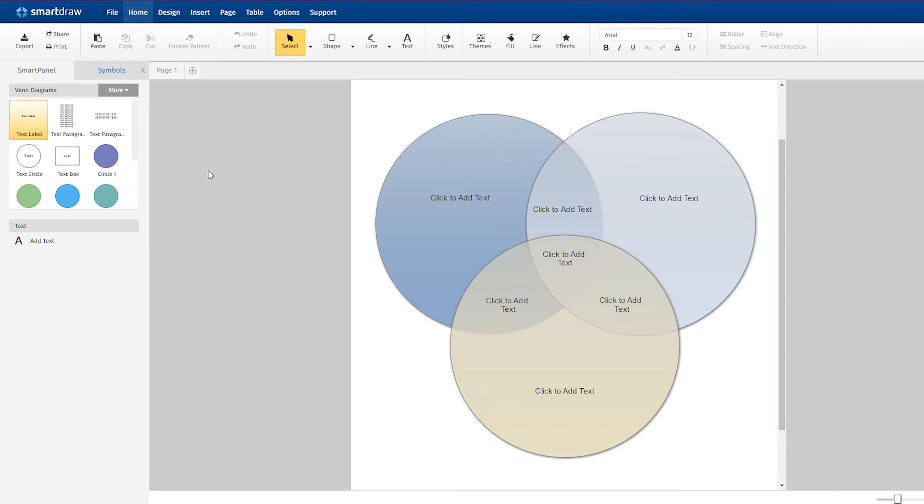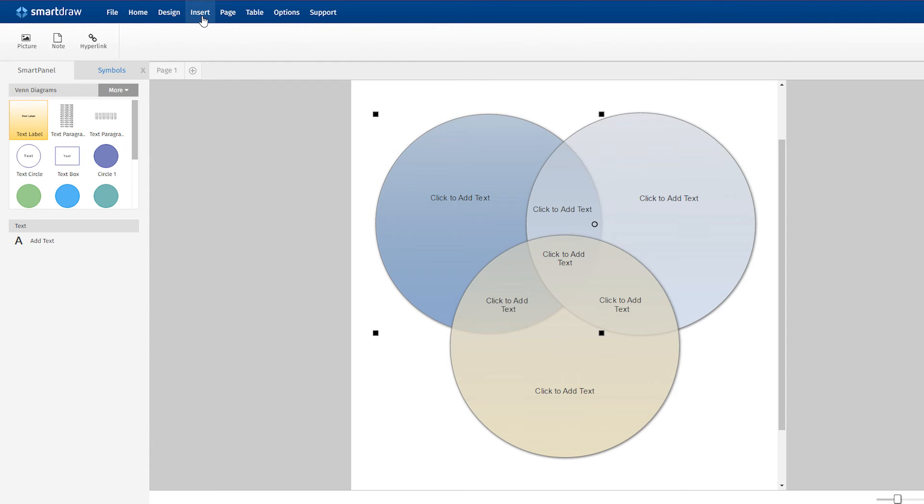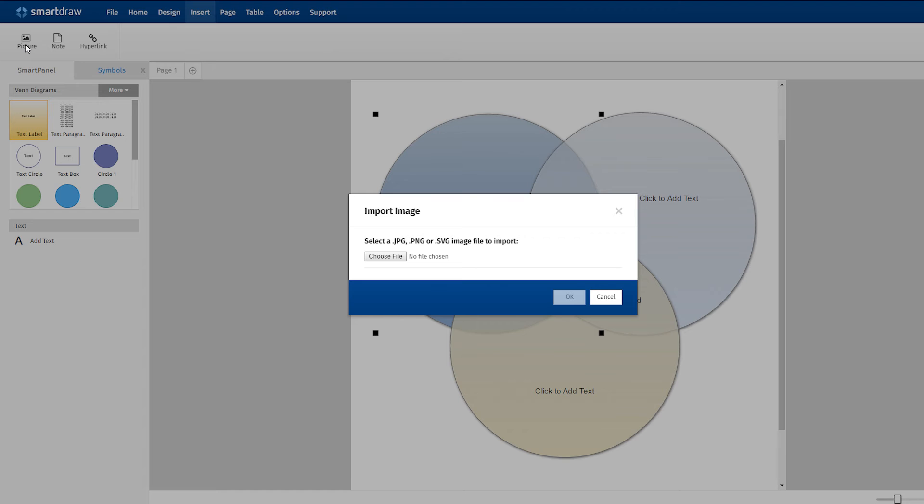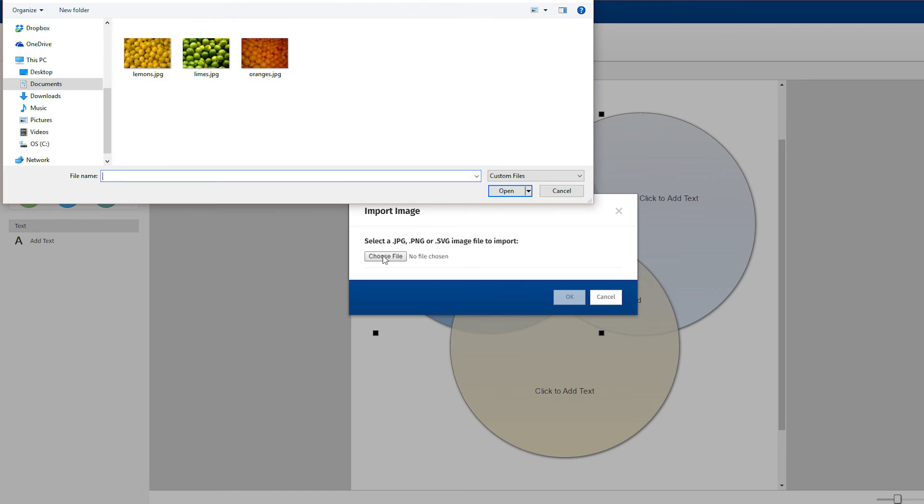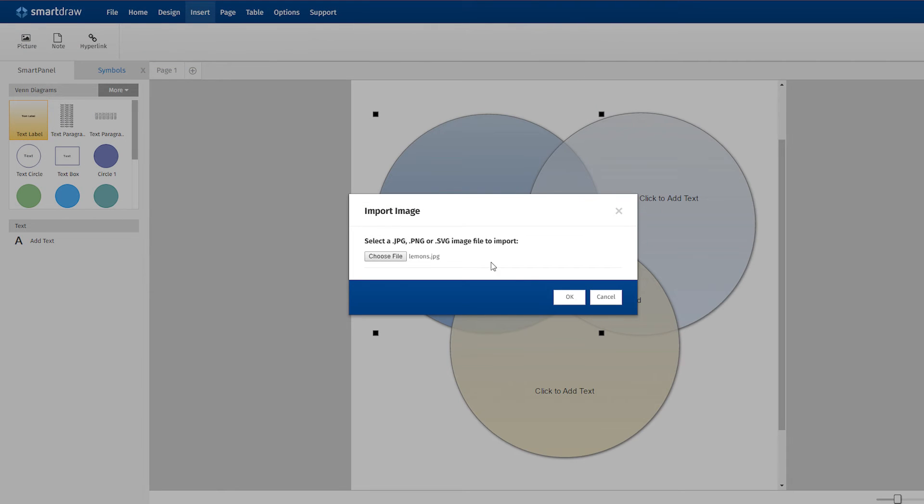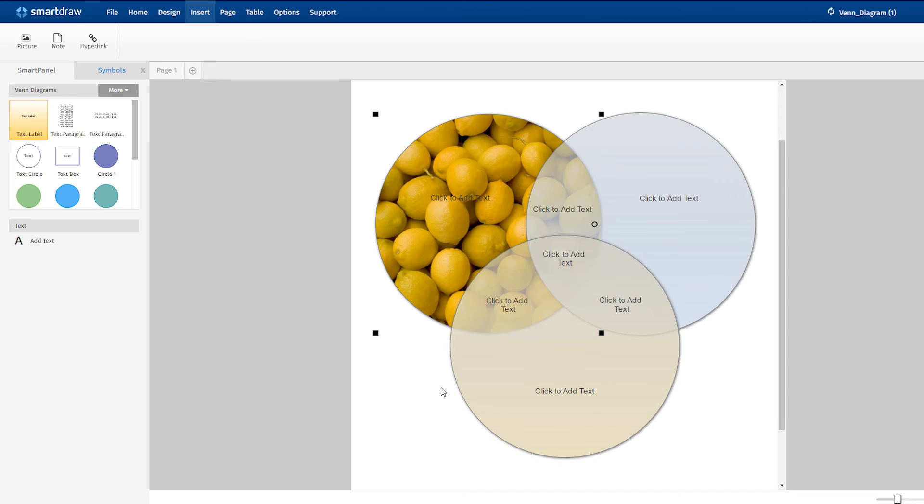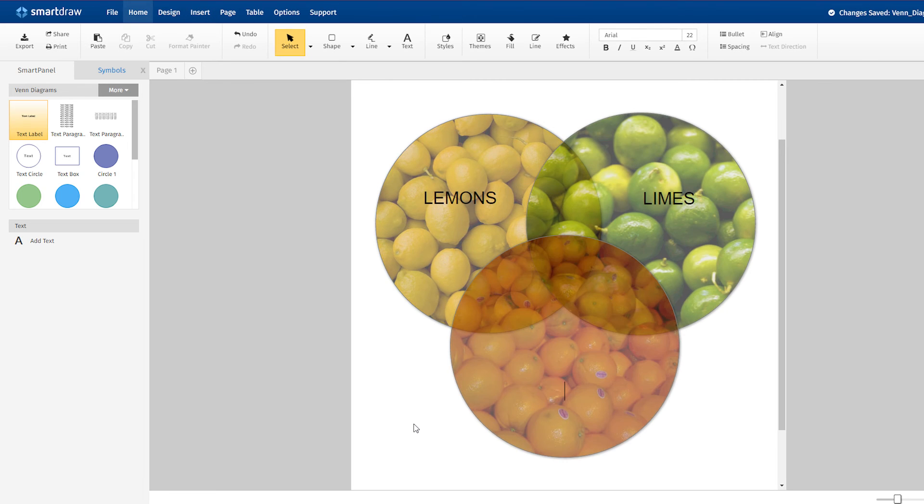Let's open a Venn diagram template to illustrate this concept. Select one of the circles in the Venn diagram and from the Insert tab, choose Add Picture. You'll notice that the imported photo takes up the entire circle. Now add a photo to the other circles and you've got yourself a pretty cool looking chart without a lot of work.